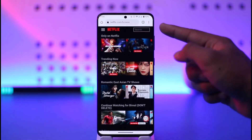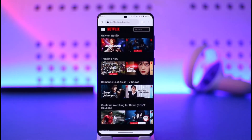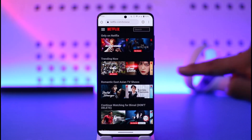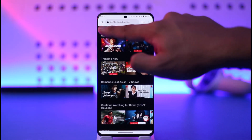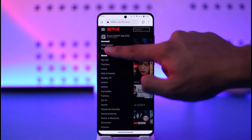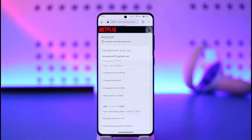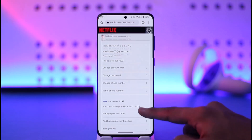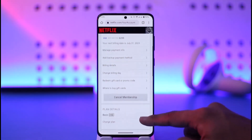Go to netflix.com and sign into your account. Once you've done that, tap the three lines option from the top left and go to the option known as Account.